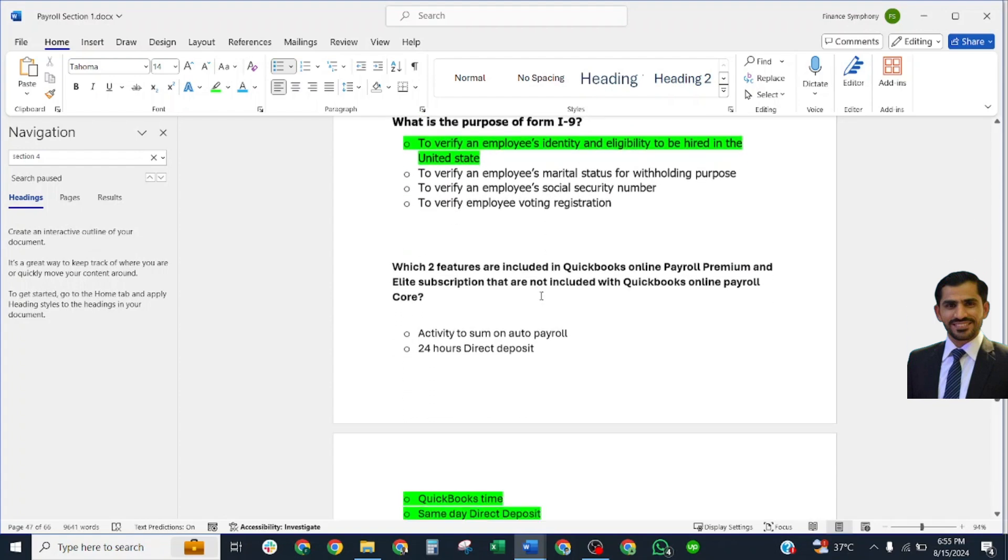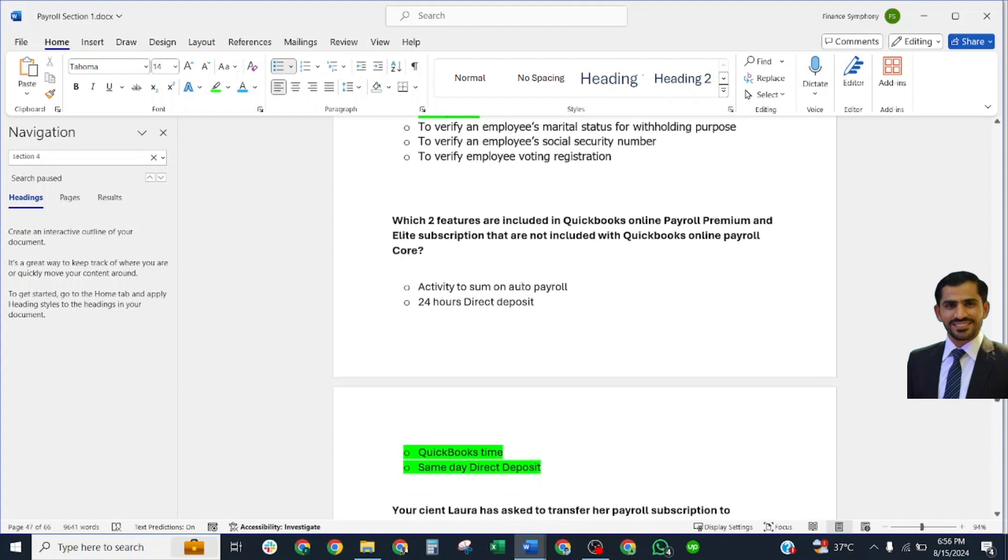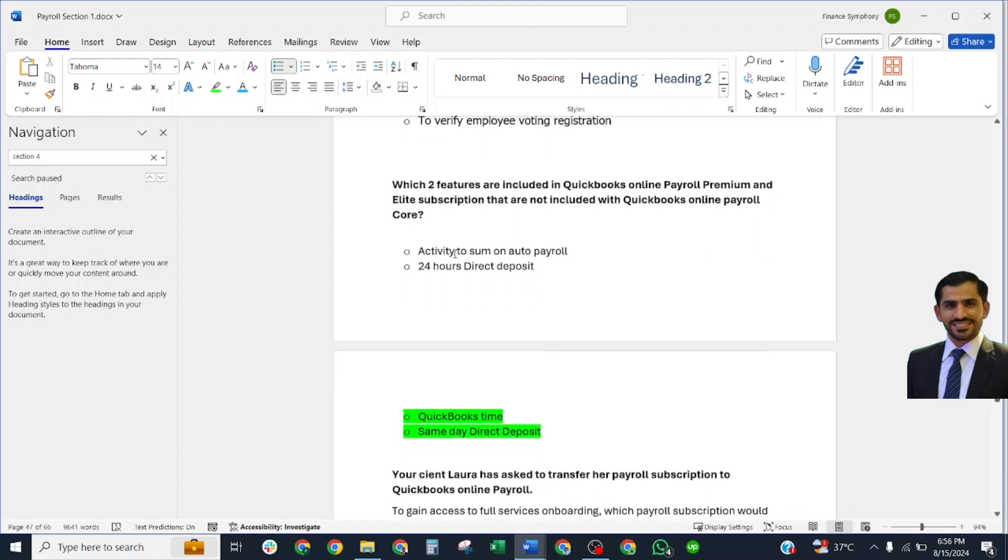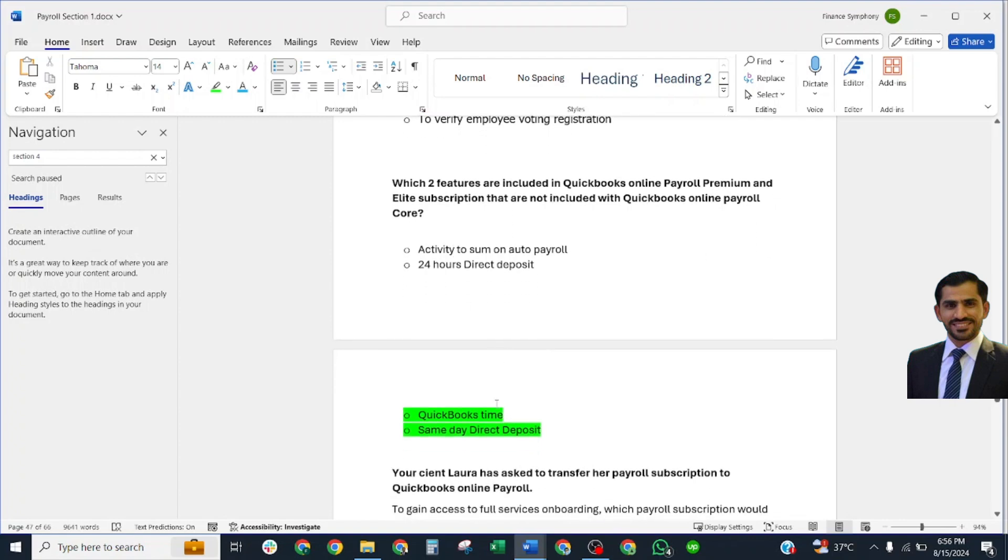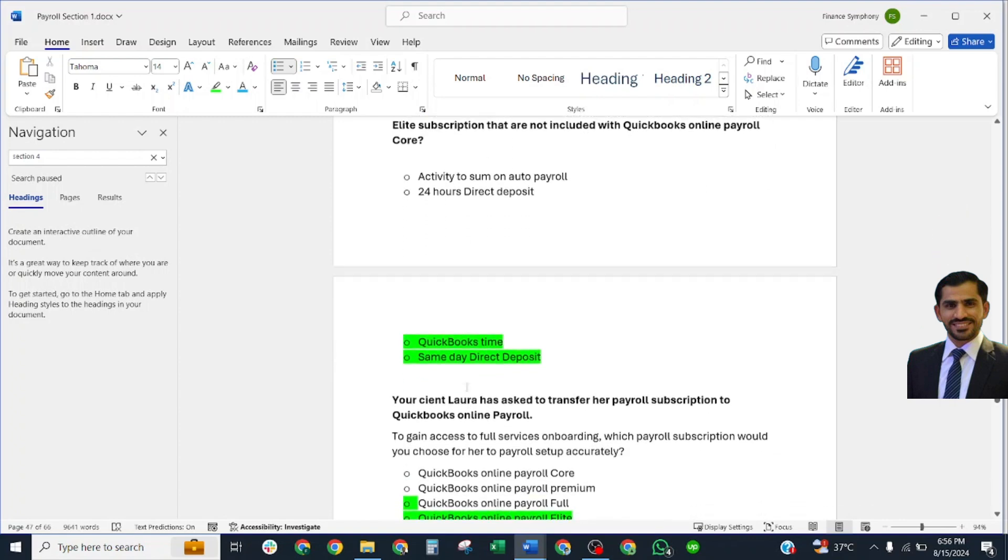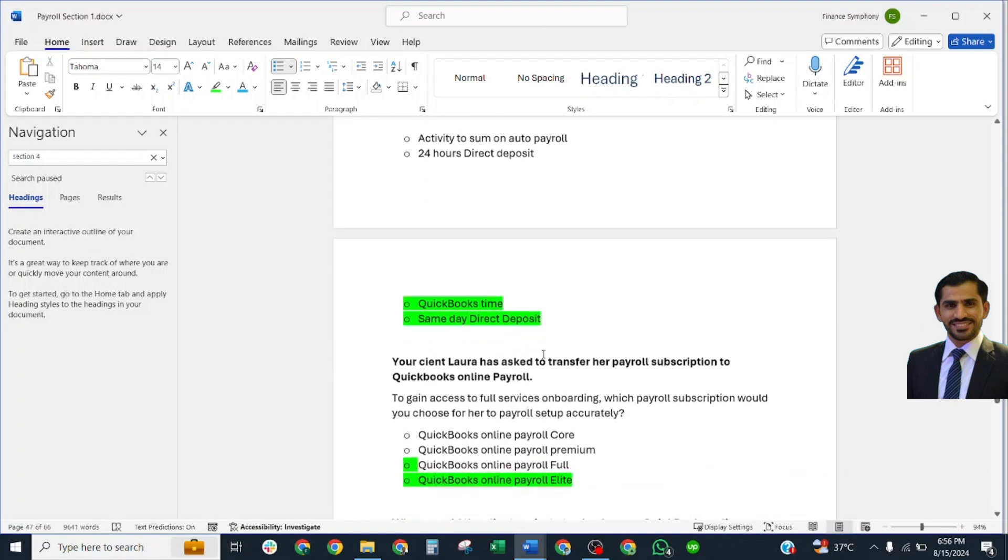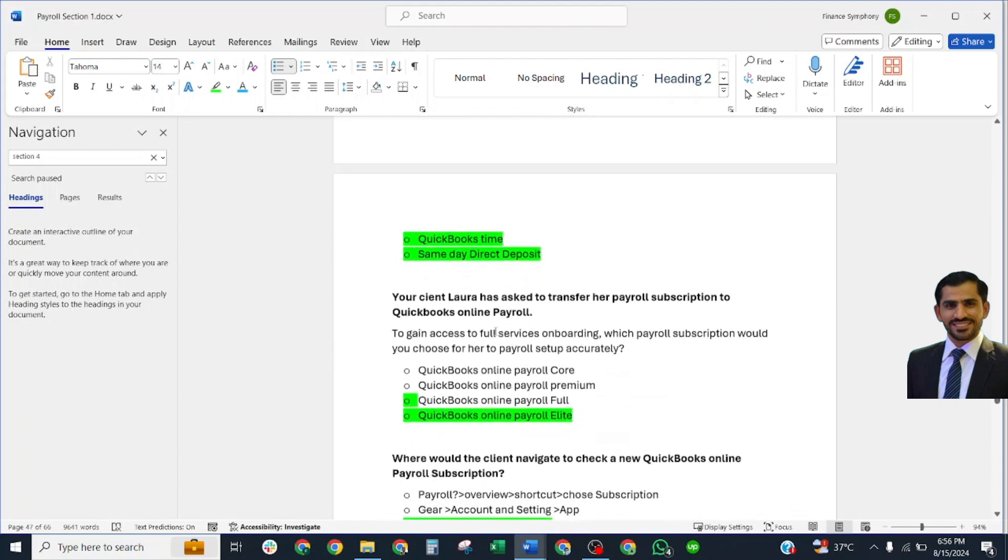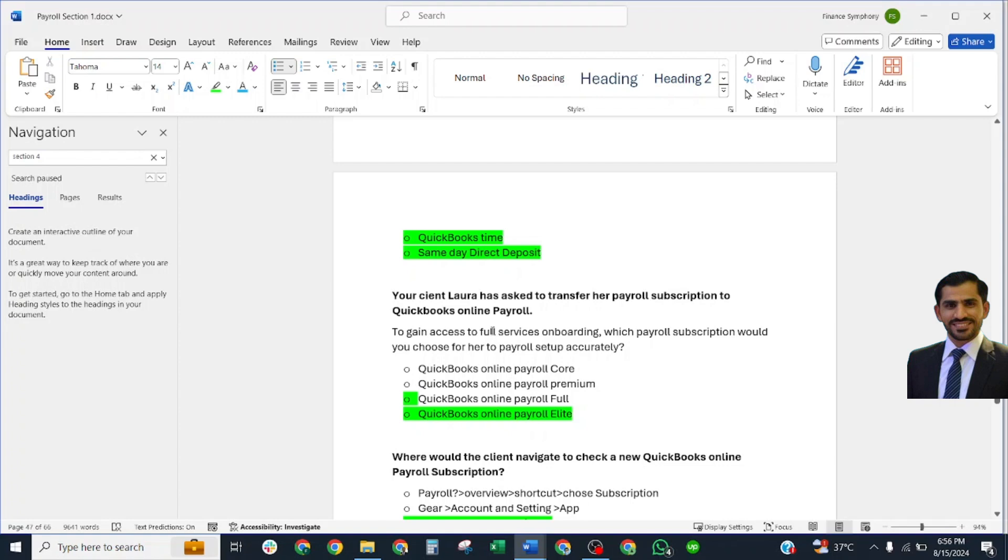Which two features are included in QuickBooks Online Payroll Premium and Elite subscription that are not included in QuickBooks Online Core? Correct answer: QuickBooks Time and same-day direct deposit. Your client Laura has asked to transfer her payroll subscription to QuickBooks Online Payroll. Correct answer: QuickBooks Online Payroll indeed.